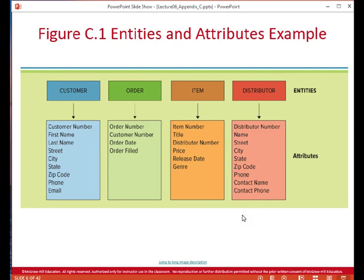Here we see an example of several different entities along with their attributes. Let's take the entity customer. The attributes for the customer entity are things we are interested in tracking — their first name, last name, address, phone number, and email. And then we assign them a customer number.